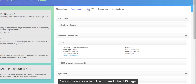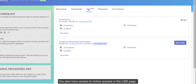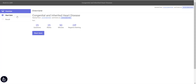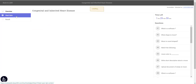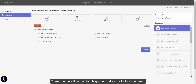You also have access to online quizzes in the LMS page. If the teacher has made the quiz live, you can take it right away by clicking the Start Quiz button. There may be a time limit to this quiz, so make sure to finish on time.